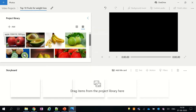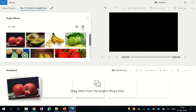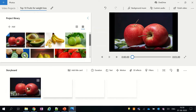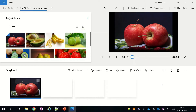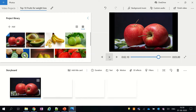So now let's drag our first picture into the storyboard section. The moment you drag your first picture into the storyboard, the video editor will automatically create a 3-second video for it.